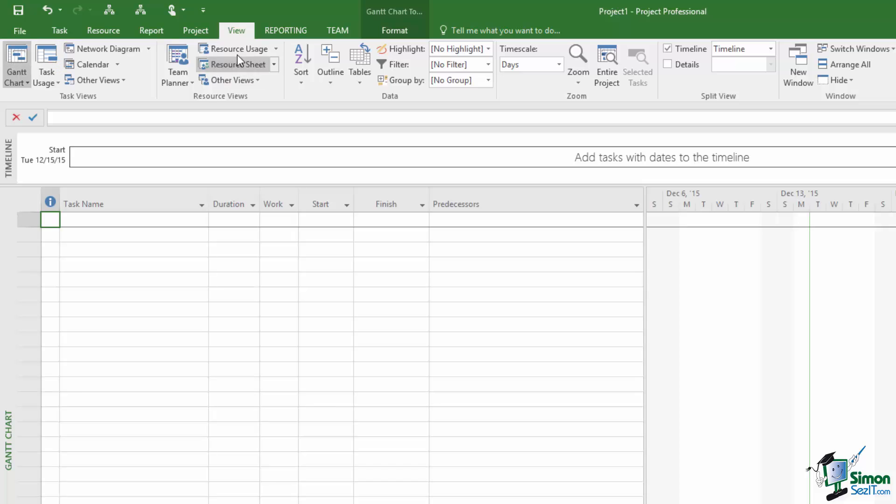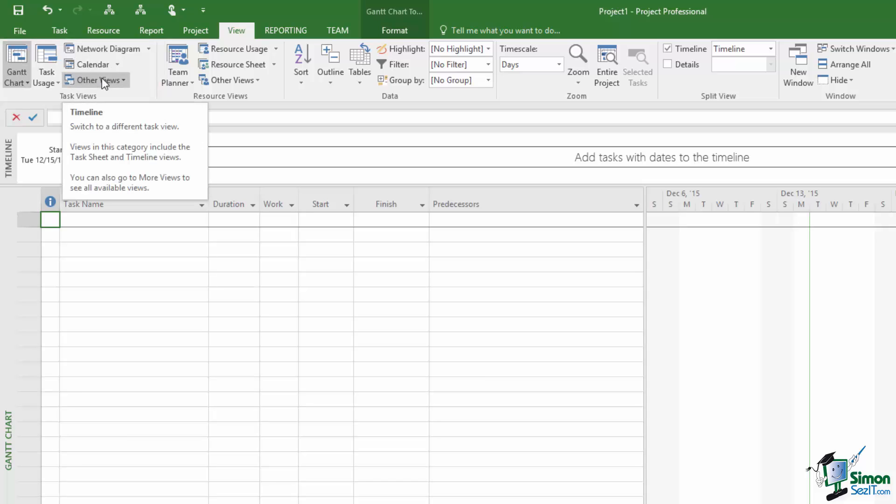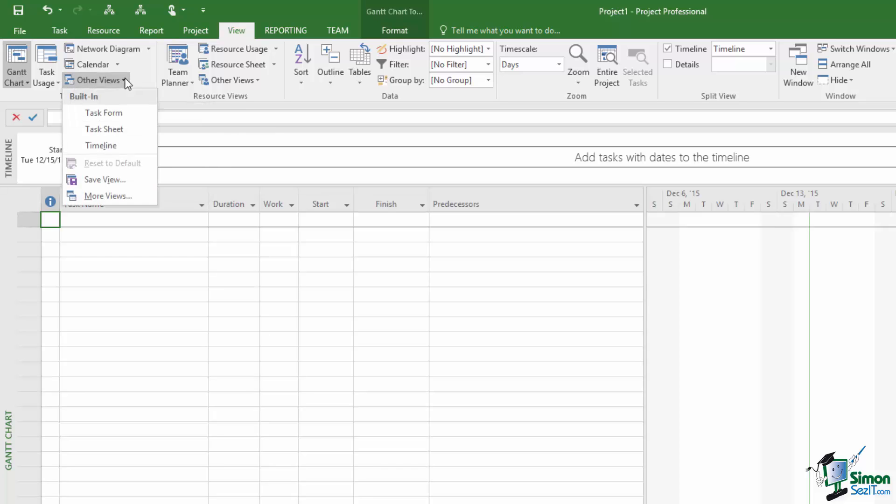So for instance on the View tab here the group on the left is the Task Views group. And there are five controls here - Gantt Chart, Task Usage, and these are the three. Each of these controls can be a single control or for instance as in here it can give us access to a whole menu of other options.